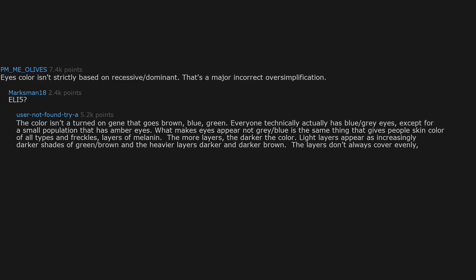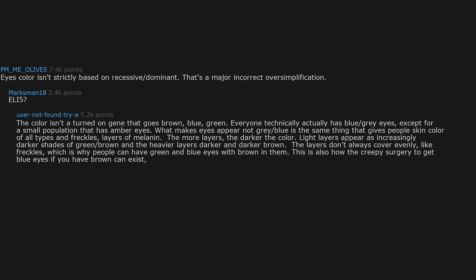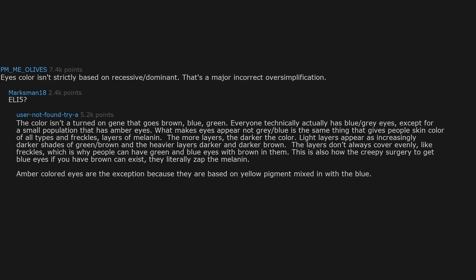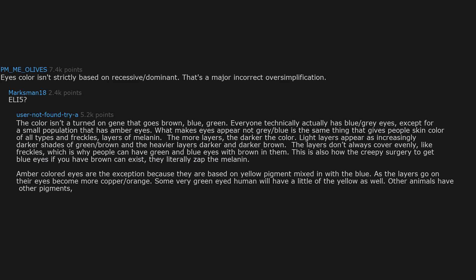The layers don't always cover evenly, like freckles, which is why people can have green and blue eyes with brown in them. This is also how the creepy surgery to get blue eyes if you have brown can exist. They literally zap the melanin. Amber colored eyes are the exception because they are based on yellow pigment mixed in with the blue. As the layers go on, their eyes become more copper/orange. Some very green-eyed humans will have a little of the yellow as well. Other animals have other pigments, and many get more of the yellow/orange pigments than what is commonly found in humans. Think of cats with orange eyes for example.